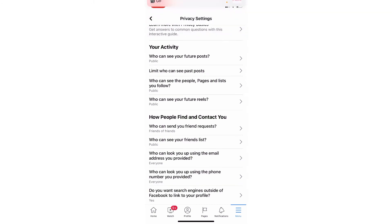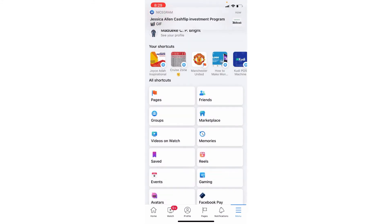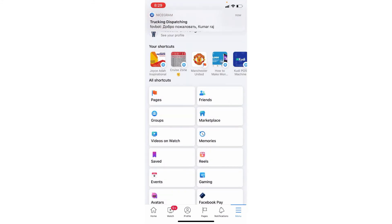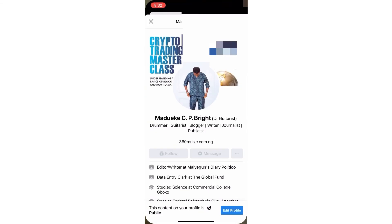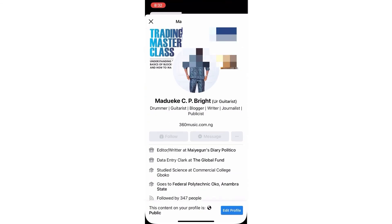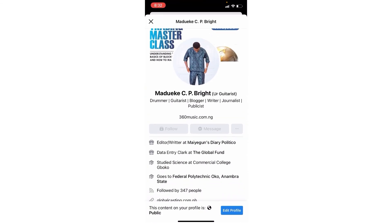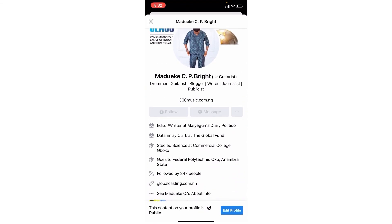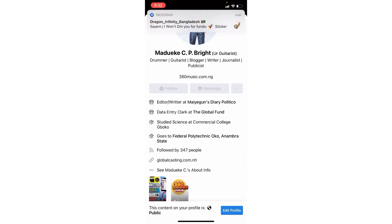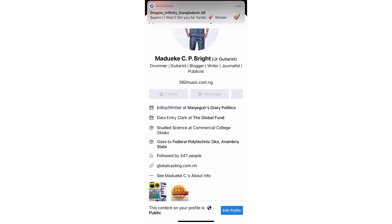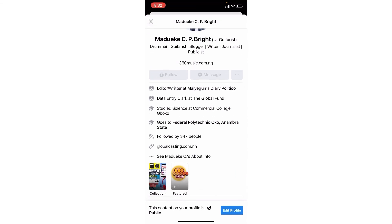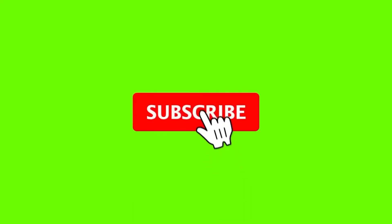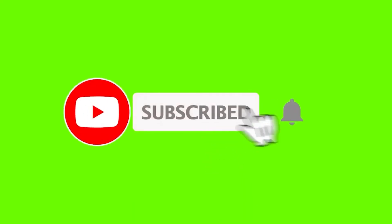After this, close your Facebook and reopen it, and you'll see the Send Friend Request button will change to Follow — just like displayed on the screen. Thank you for staying till the end. Make sure you subscribe to my channel. Thank you.